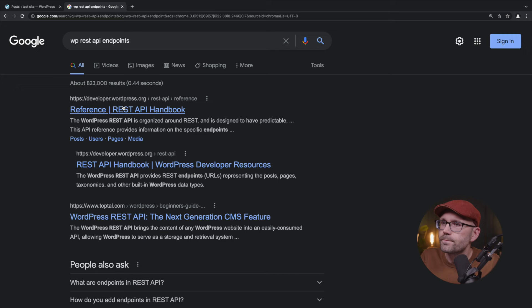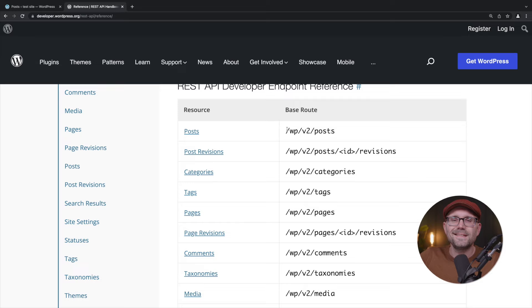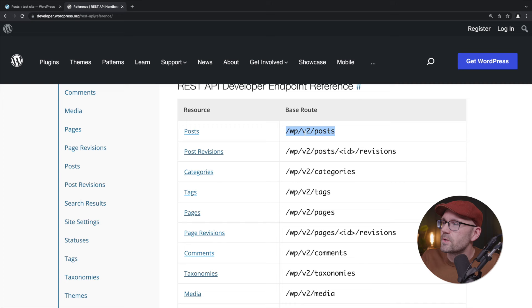And here's a reference handbook. Let's see if that has what we're looking for there. Alright, here we go. Okay. So if we append any of these endpoints or URLs to our local URL or a staging URL or production URL, we should be able to pull exactly that.